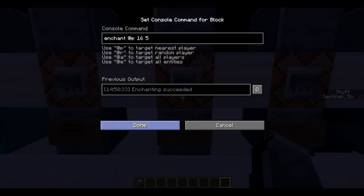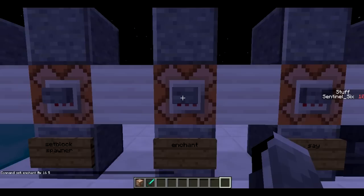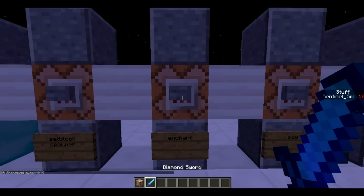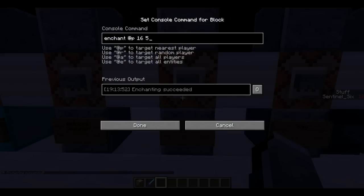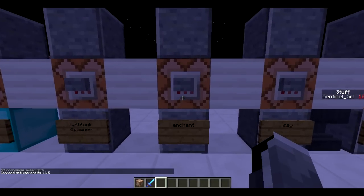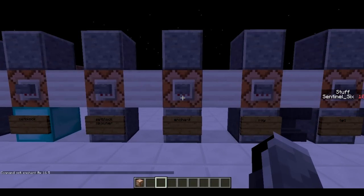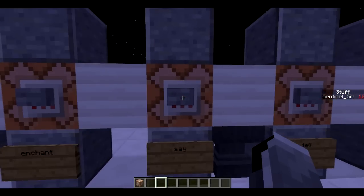Next is the /enchant command. I'll get a sword first, because it only works when they've got an item in their inventory. This gives me Sharpness V. How you do it is: enchant @p, then the enchantment ID — I'll link the enchantment IDs below, where 16 is Sharpness — then the level, which is 5. The thing with /enchant is it doesn't go above the original max level, so it won't go above Sharpness V. In the /give part later I'll show you how to get Sharpness 16,000 on a sword.